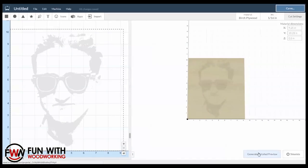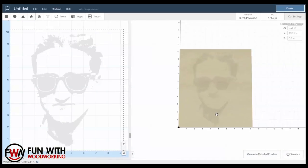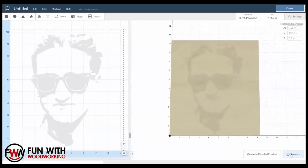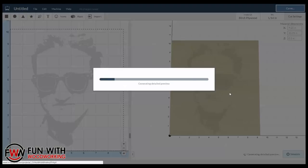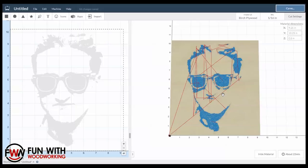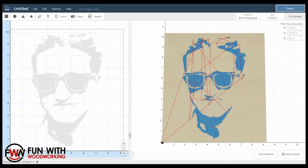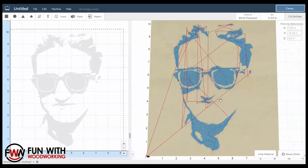Hit home so it centers, and let's do a simulate, and it now shows you the path that the CNC is going to take with the 16th inch bit.